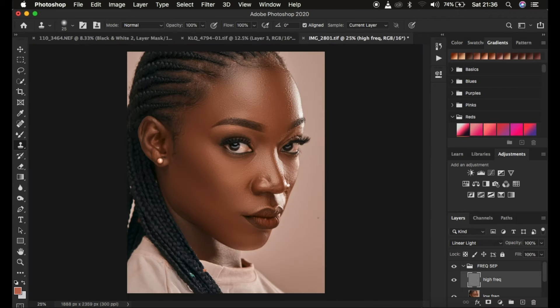Now we're done removing the blemishes from this image. You can see the before and after for the retouching process — before, after, before, after. This is how to retouch your images in just 10 minutes using frequency separation. If you learned something new, don't forget to like this video and subscribe to the channel. This is Ronix from Ronix Photography — thank you for watching, I'll see you in more amazing tutorials, and don't forget to keep practicing and keep creating.